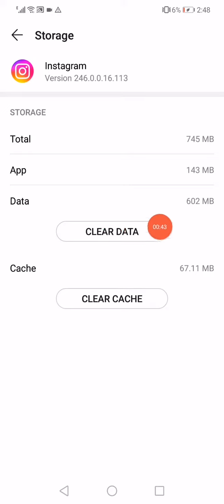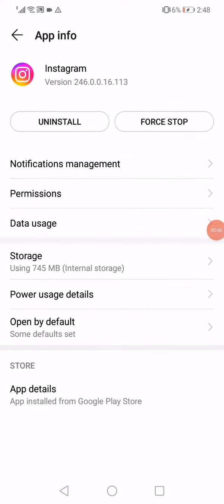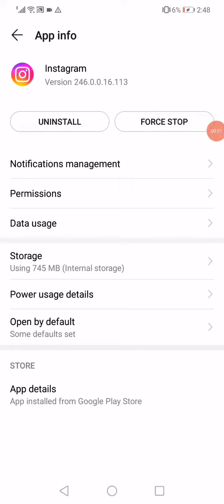Then go back, click on Force Stop, and yeah this is the second way. I hope this video was helpful.